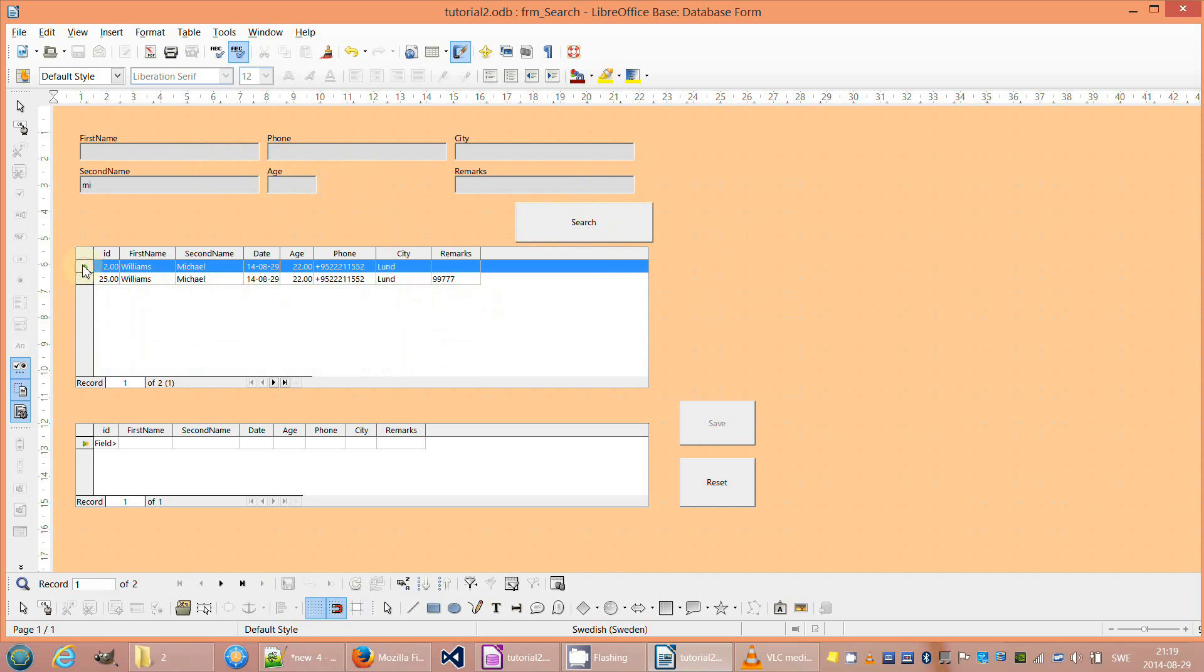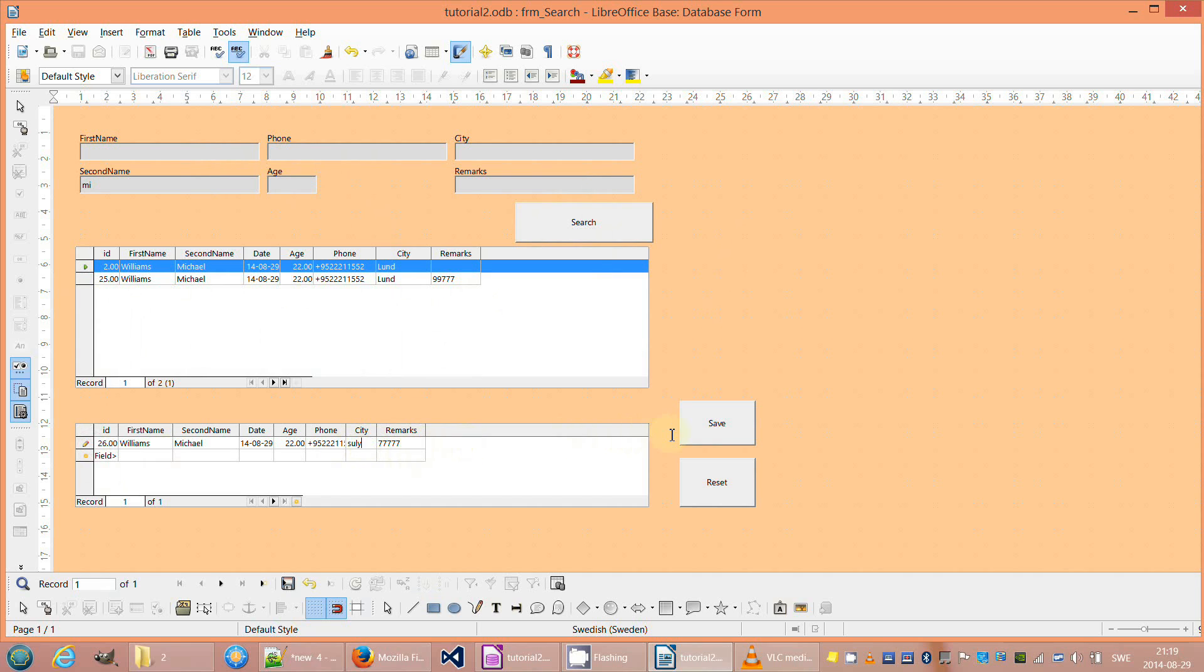In the next video I will show you how to drag the record but not writing the date field so you let the LibreOffice Base write the current date automatically. Please leave your comments.